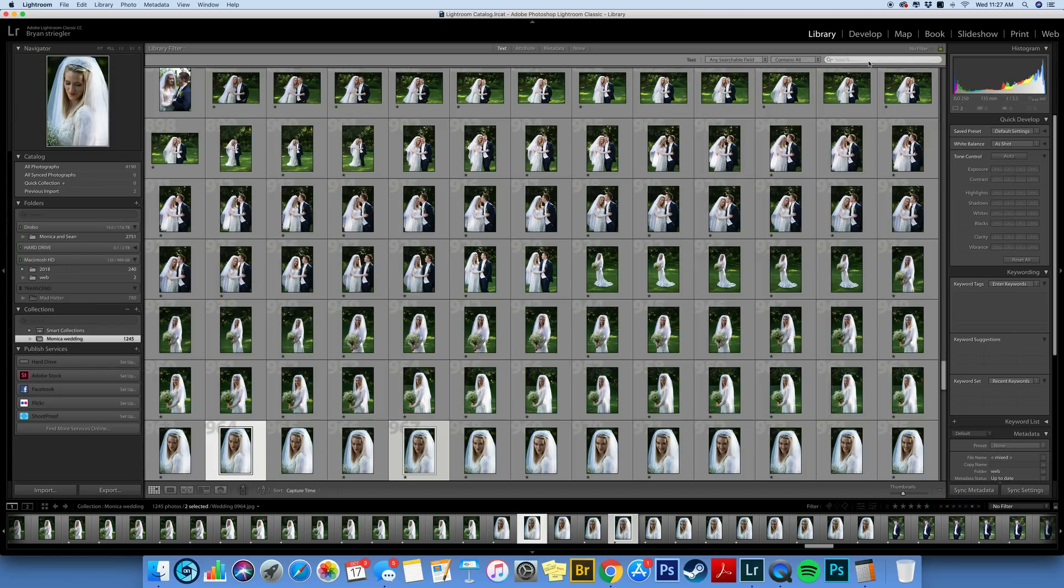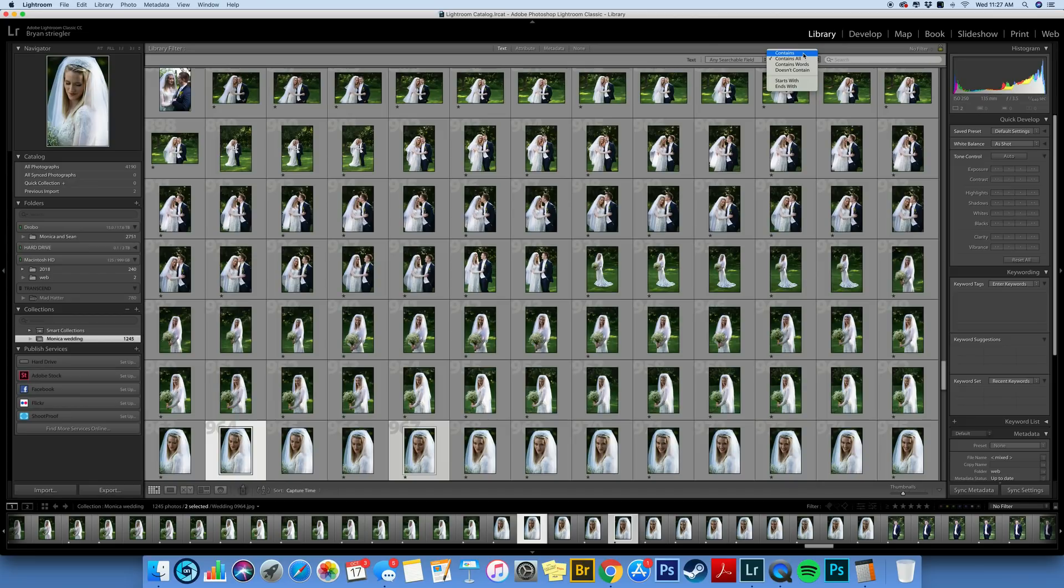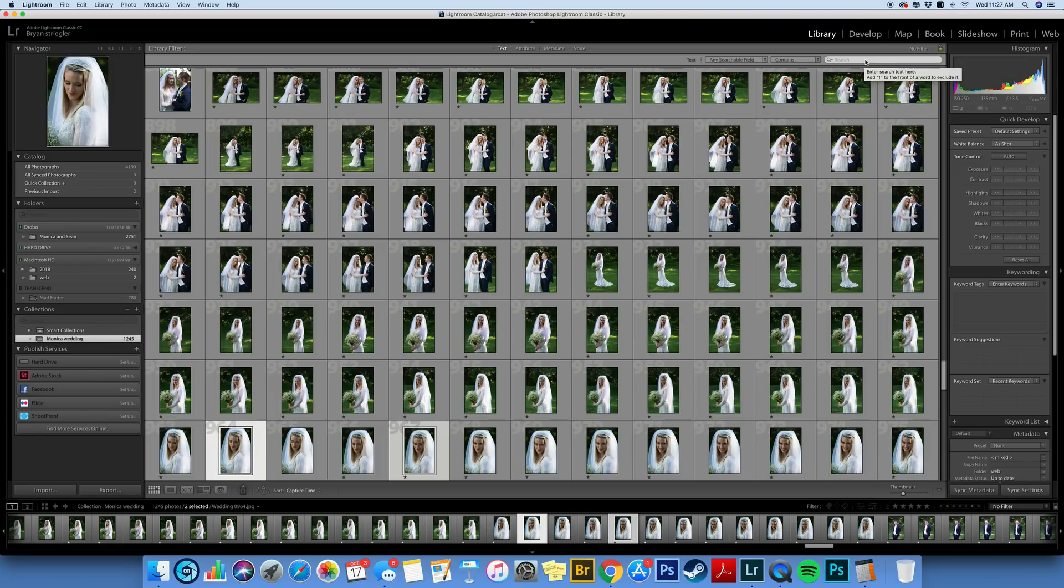Next you're going to click on Text. And then you have this little field show up. You want to change where it says contains all to just contains. Okay. Now I'm going to warn you right now I purposely set this up so we're going to have a mistake. So I just want to show you how that works. So I'm going to paste that list.